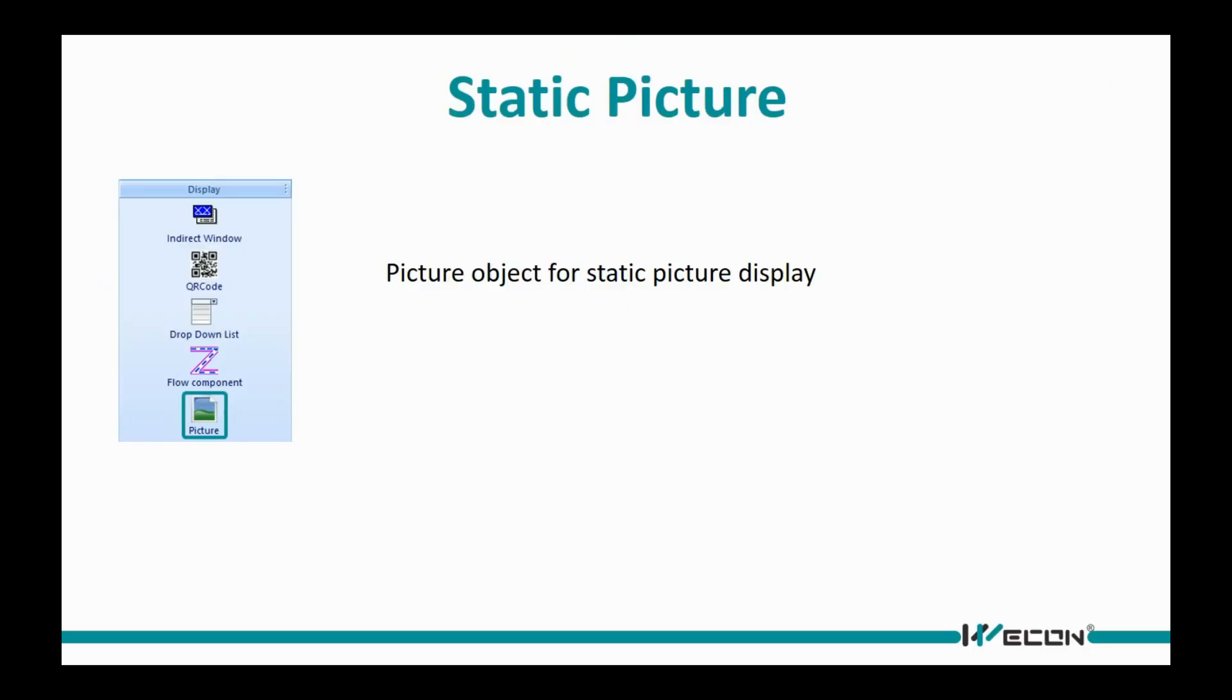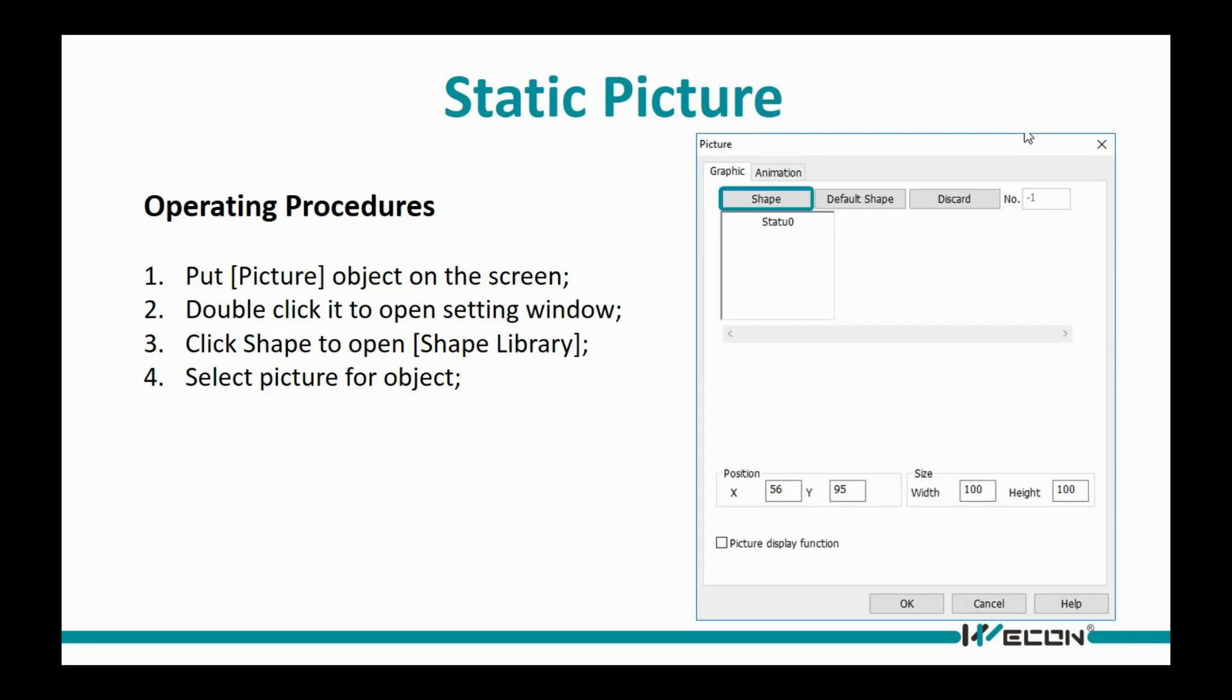Static picture is used for displaying picture on screen and for some objects appearance. We could open shape library from object setting window and select picture for display.